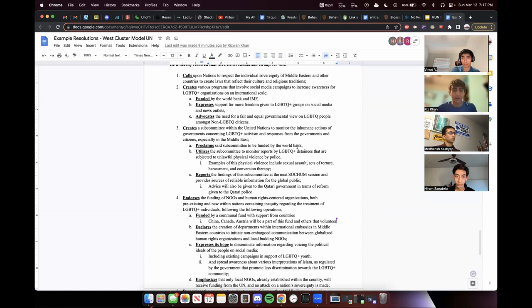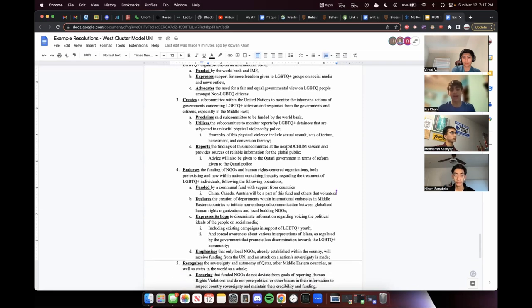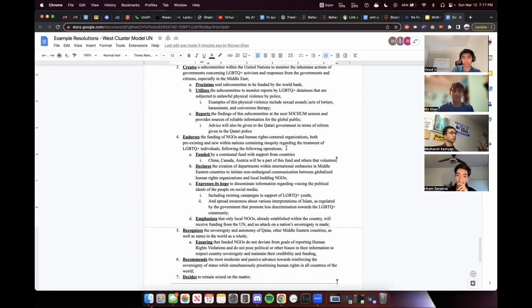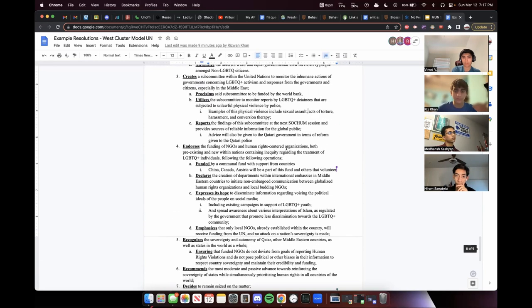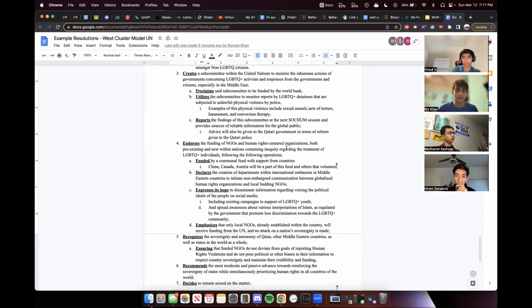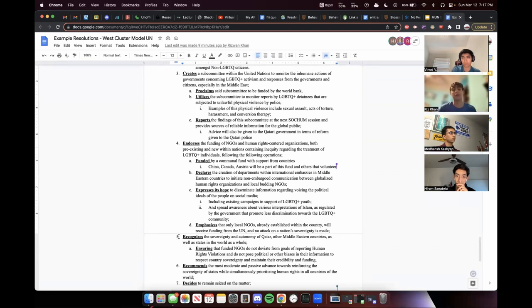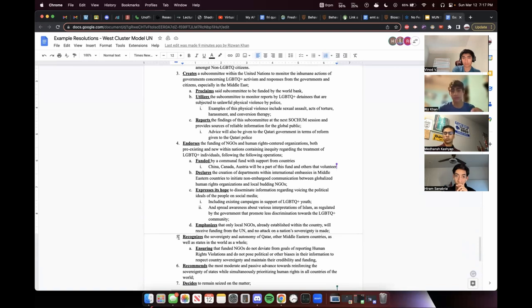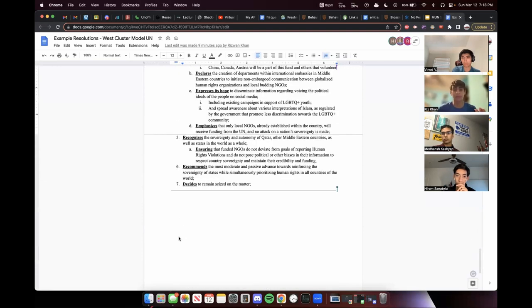And then we had a little bit of a unique solution, creation of departments within international embassies to initiate non-embargo communication between globalized human rights organizations and local budding NGOs. This is really important is to have that unique solution. This is one of the things that took our resolution to the top and made it pass is having that uniqueness. And then we had social media campaigns with this time local NGOs. And then there was that sandwich again is recognizing the sovereignty and autonomy of Qatar to create laws. And then just to make sure that NGOs did not deviate from their purpose. And then, yeah, that was it. So we did it like a sandwich, which is an analogy to use. It may differ based on conference to conference, the way you want to structure it. But just make sure you're very specific as well. So this resolution is not as specific, and that's something that needs to be emphasized in the future. Absolutely.